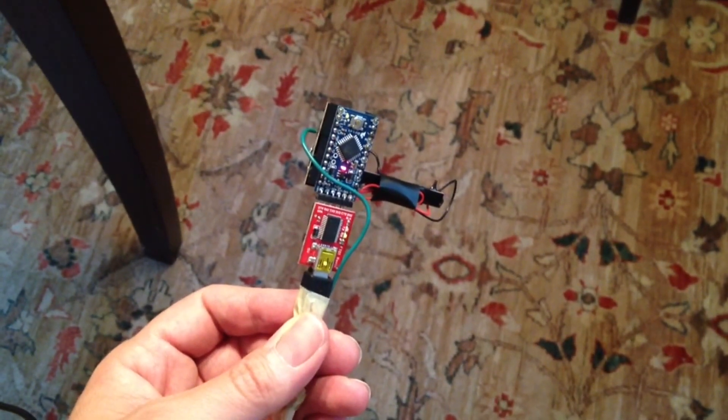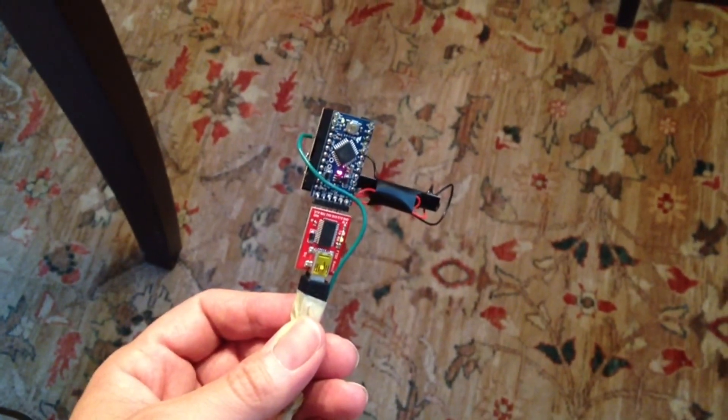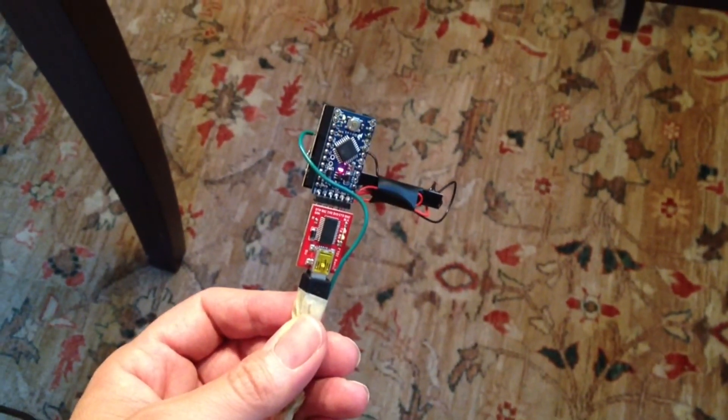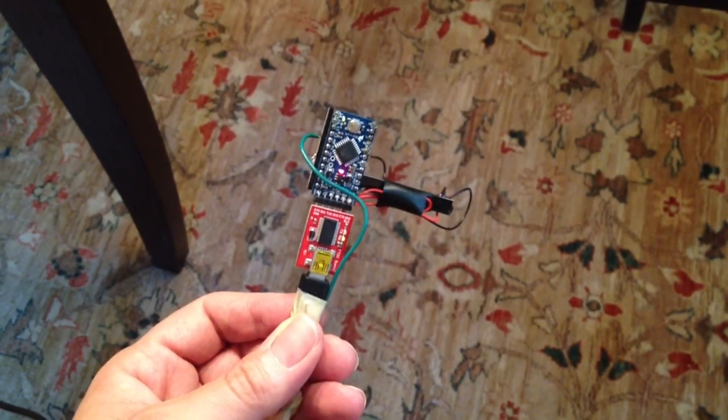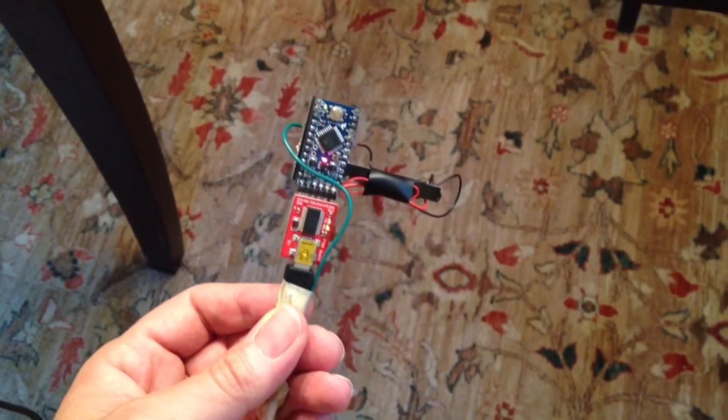This is my prototype Arduino Laser Range Finder. It is very ugly and hastily put together, but it works.